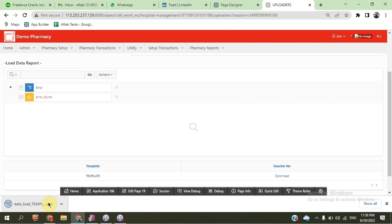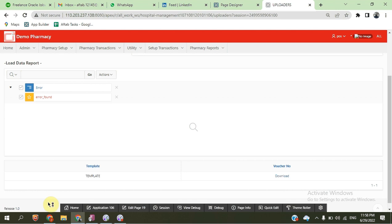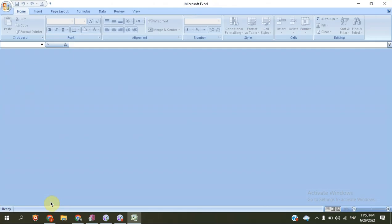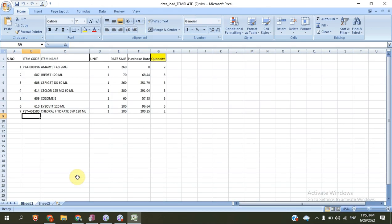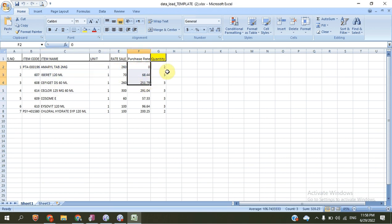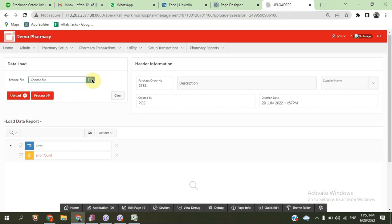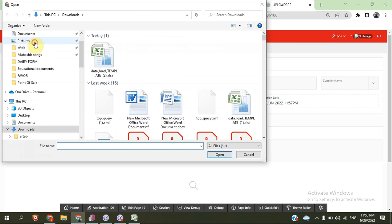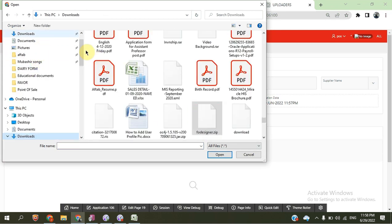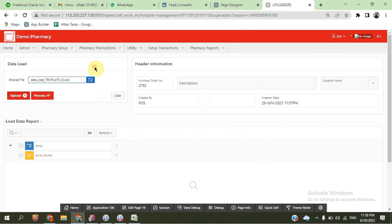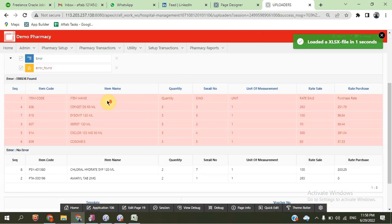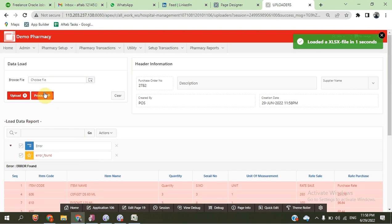For direct purchase, we can download an Excel file template to see the required format for data entry. The template contains: item code, item name, unit, selling rate, purchasing rate, and quantity. We upload the file and the system validates it — items not found in our system show errors, while valid items show no errors. By clicking the process button, it automatically processes the purchase from Excel. We also have a critical daily item report.